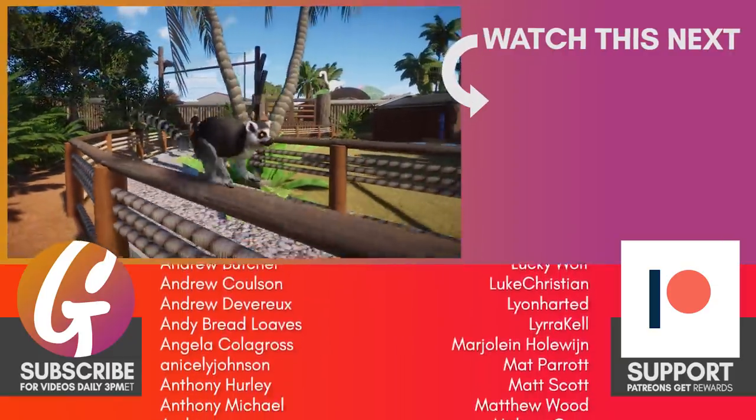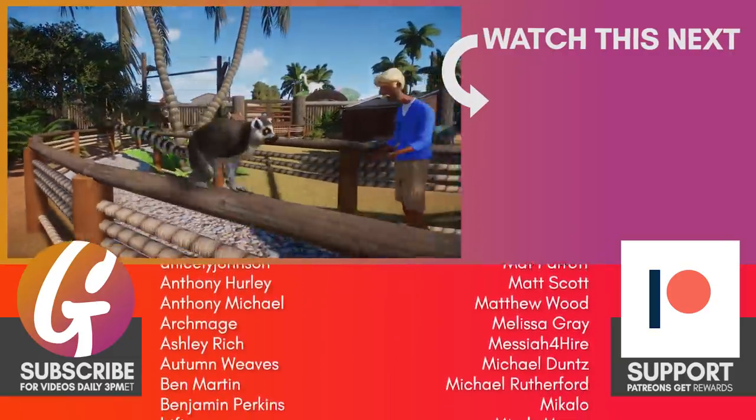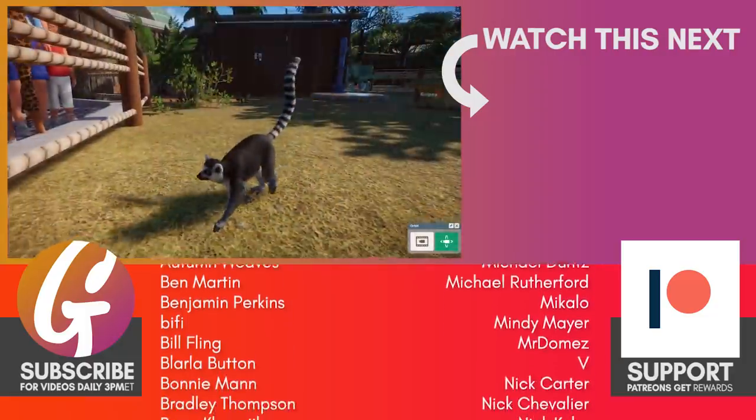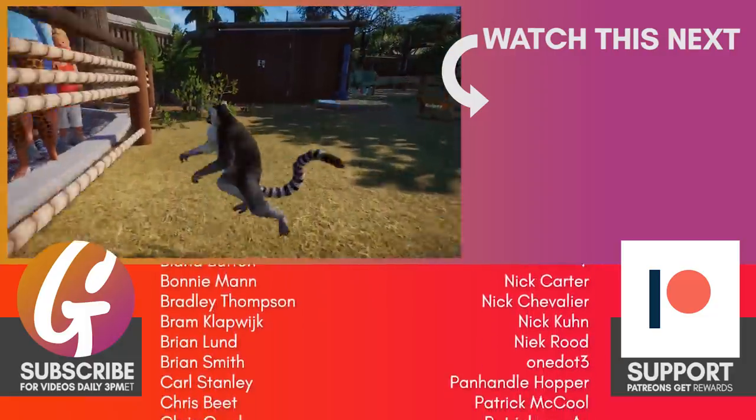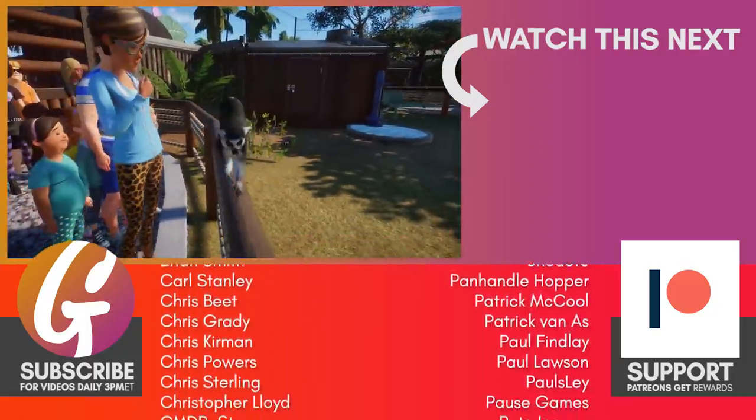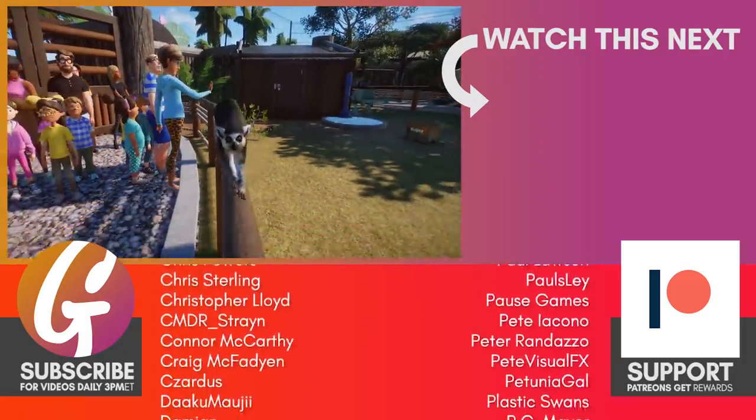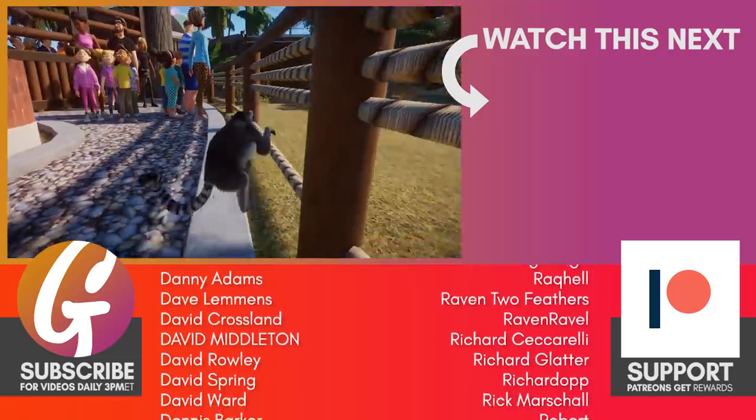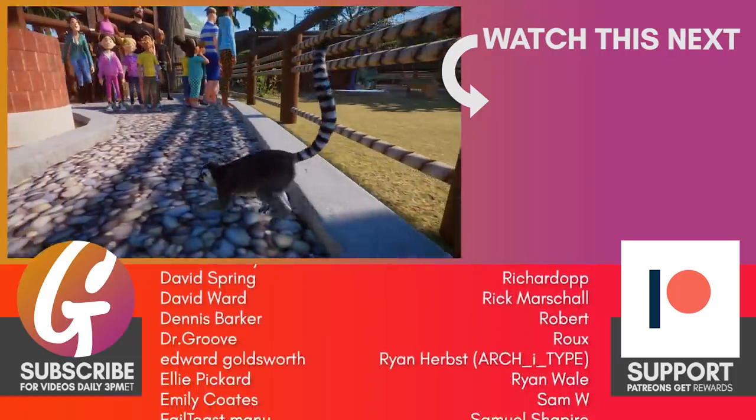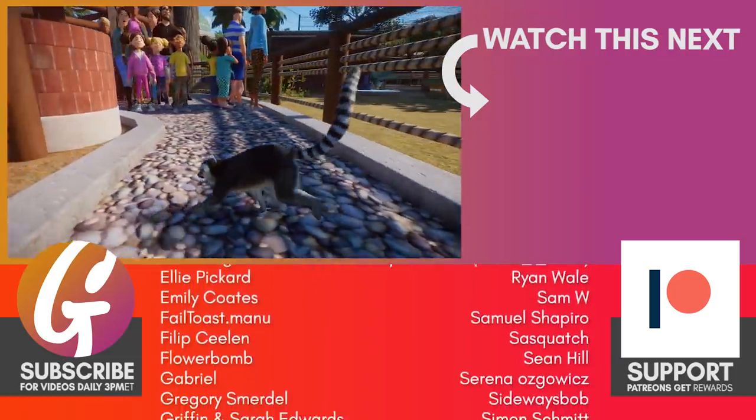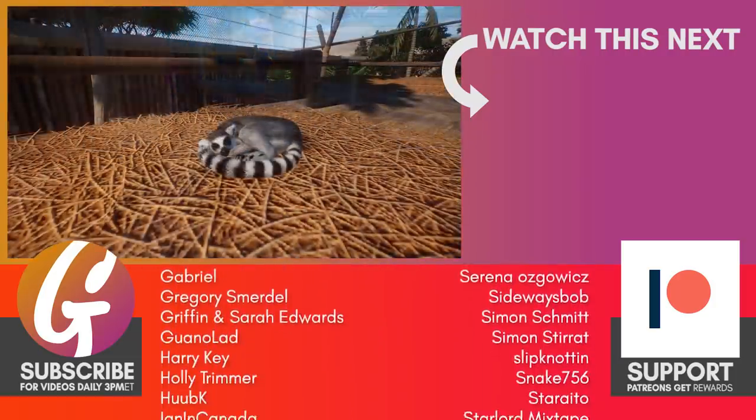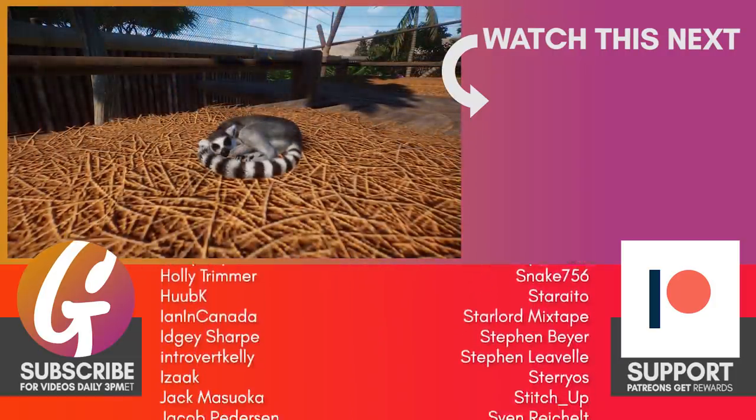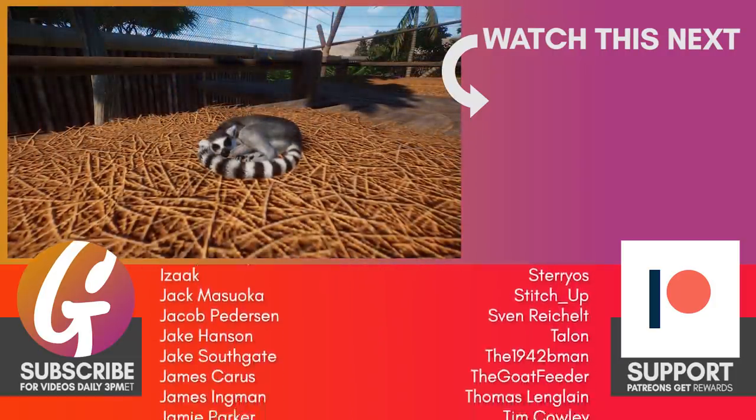Here you go. A couple of glamour shots of the animals having a little potter about on the climbing frames and on the floor as well. They look really good. Awesome. Thank you so much for watching. Until tomorrow, be good.